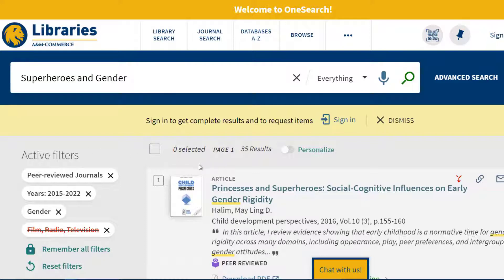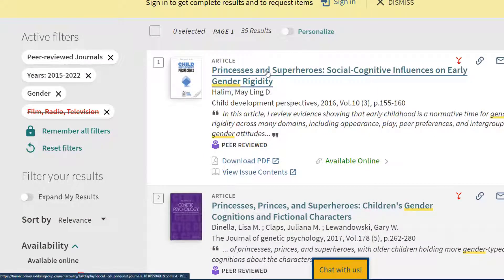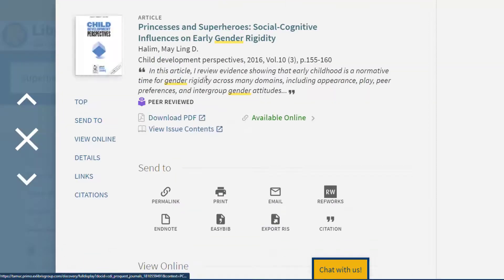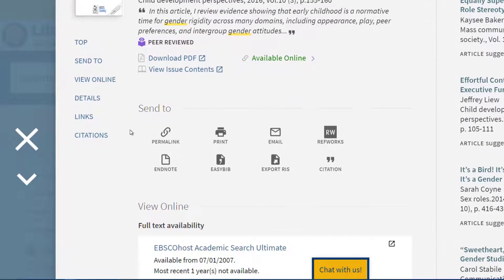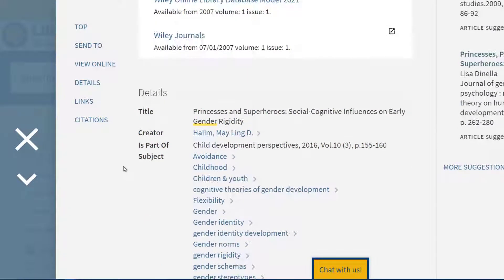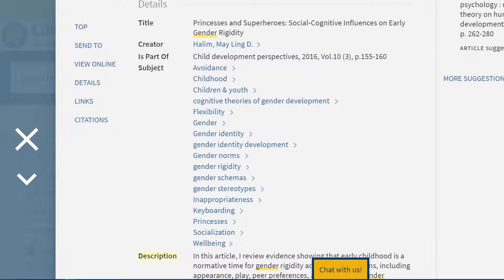Now that we have narrowed our search, let's take a closer look at our search results. If we click on the title of an article it will take us to what's called the article record, which will show us information about the article including the abstract if it is available — in this case it is called a description. It also includes additional subject terms which are more specific than the subject terms we looked at on the previous page. By analyzing the subject terms you can see if there is a term that most closely matches the information you are looking for.